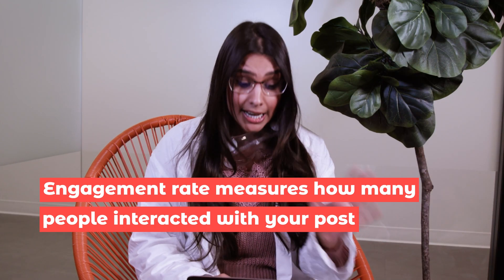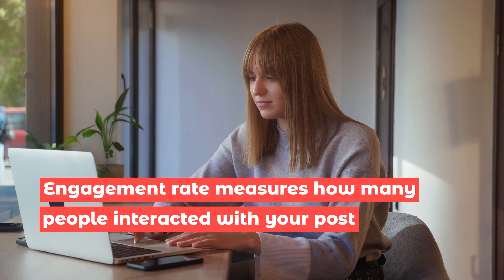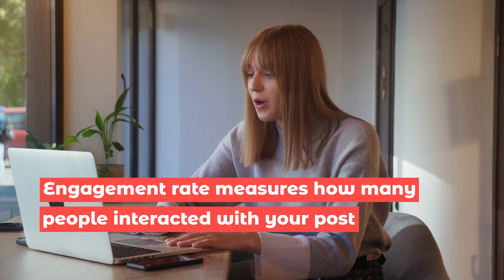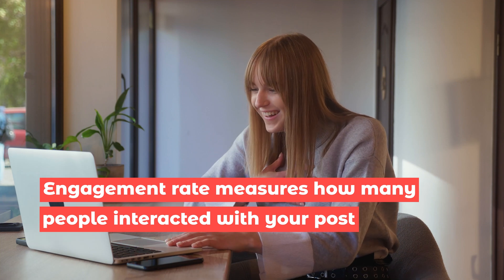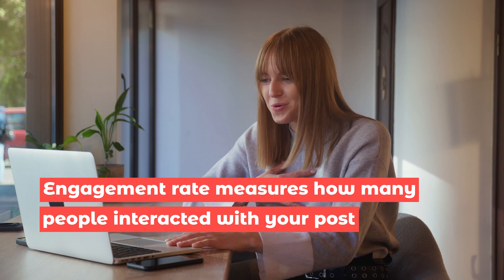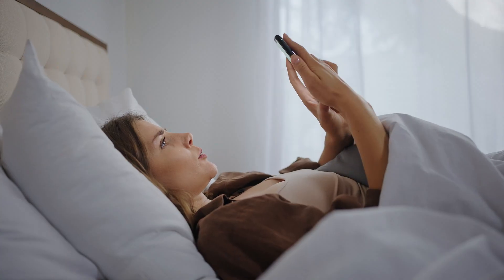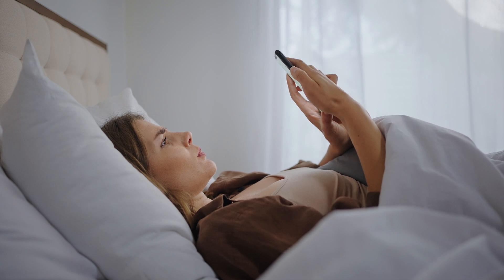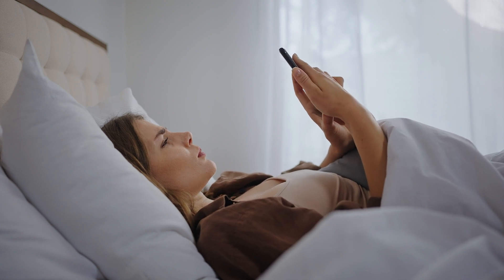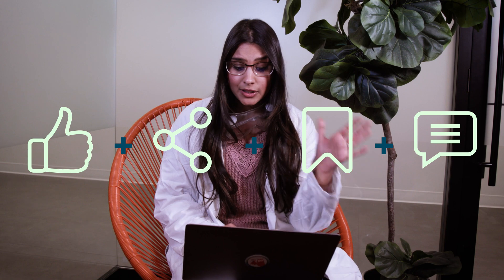Meanwhile, engagement rate measures how many people actively interacted with your post compared to the number of people who saw it and didn't actually pause to engage with it at all. It's a combination of likes, shares, saves, and comments usually, but there's a lot of different ways to calculate it. A high engagement rate almost always means you've hit a nerve with your audience and posted something that they like.